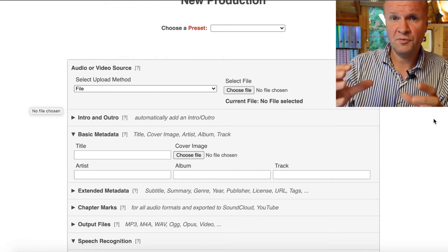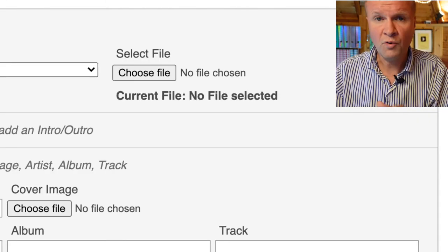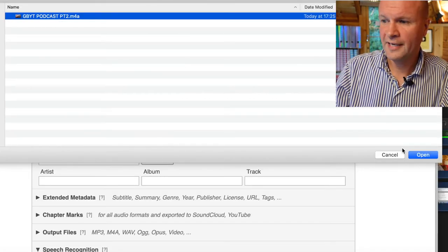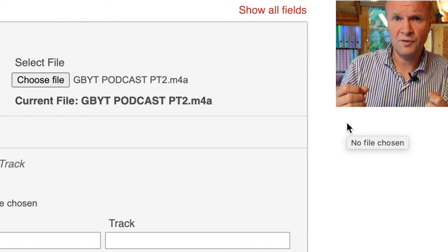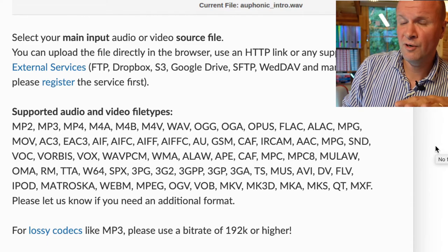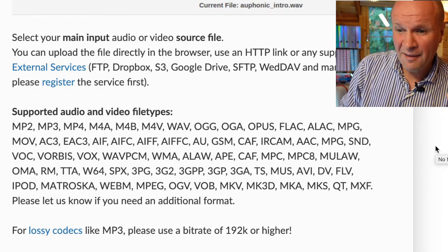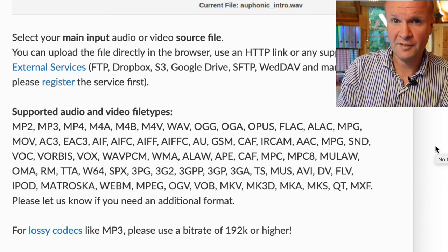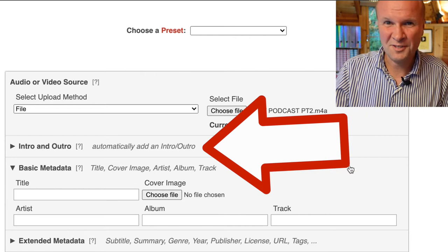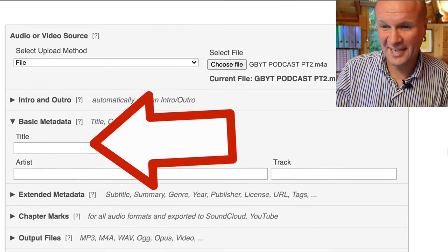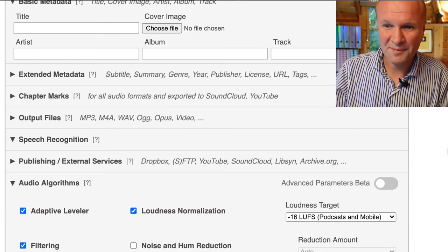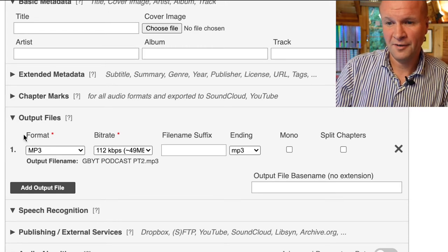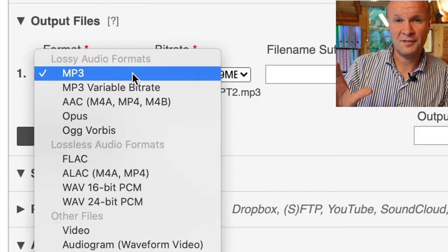The first thing we need to do is choose a file to upload to Auphonic. All you need to do is hit 'Choose File', then select your file and hit Open, and that will choose the audio file that you want to clean up. This file happens to be an M4A file. It works with MP3 files, WAVs. It even, I believe, works with putting videos up — so you can put in an MP4 video or a .mov and it cleans that up and just takes the audio off for you. I only work with audio files because it's a lot easier and quicker to upload.